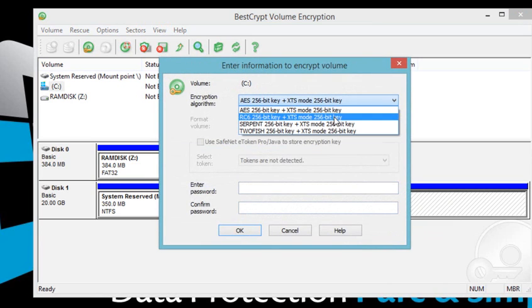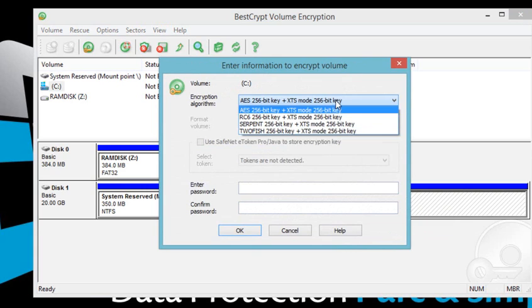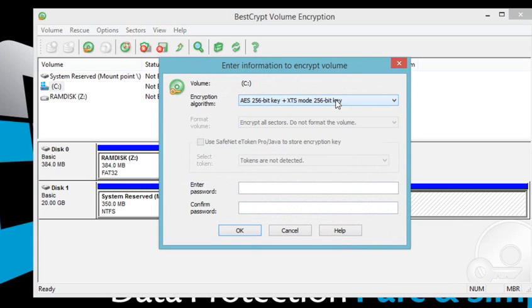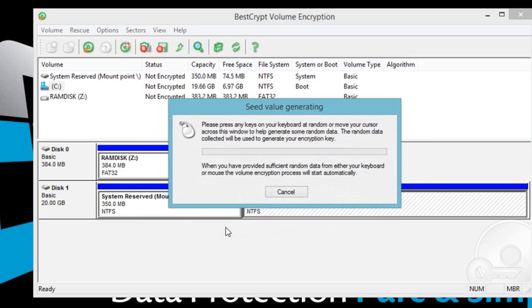BestCrypt offers four different encryption algorithms with XTS mode. Choose one of the options, and then enter a unique password. This password will be asked every time you turn on your computer. Now go ahead and click OK.